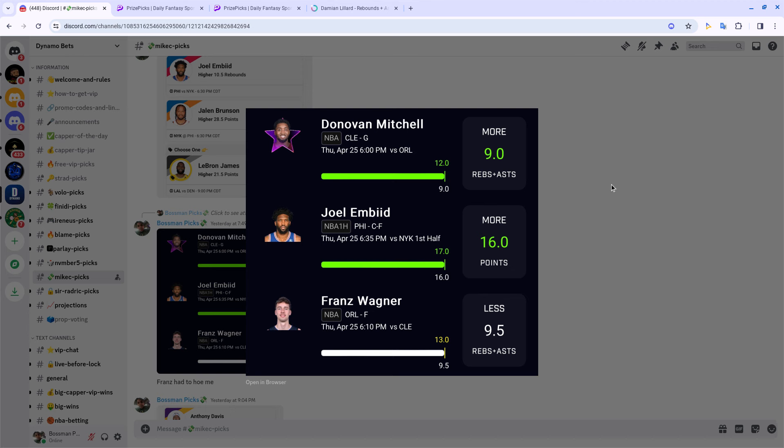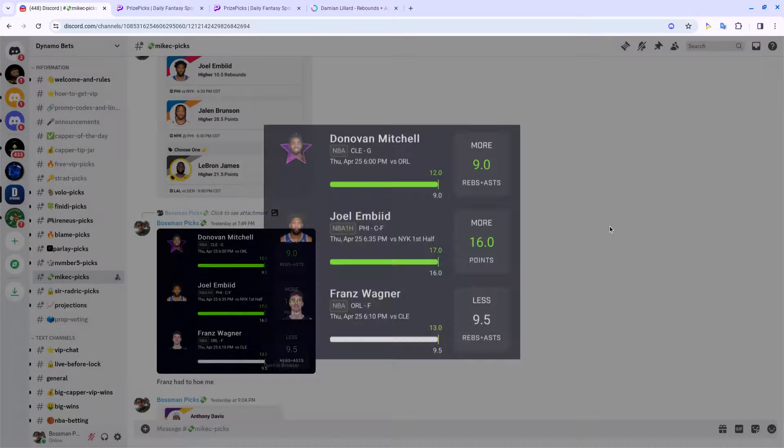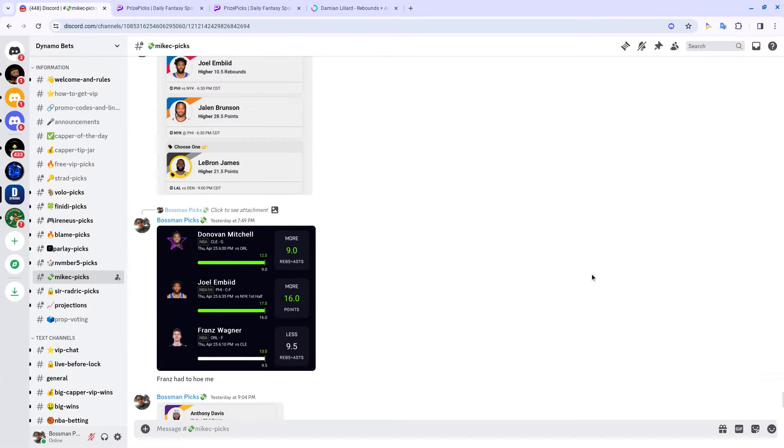Joel did his thing, he went crazy, 50 ball. Then Franz man, of course when you pick that under, always got to be somebody that want to clown and do some stuff they ain't never did before. I knew I should have stayed away from that because Magic was at home, I felt like they could explode. But I went by the data and the data lied to me. Should have stuck to my instincts, but two and one I will take it.